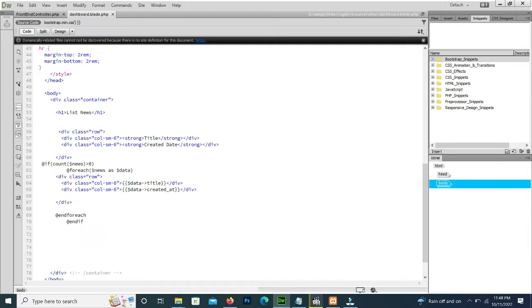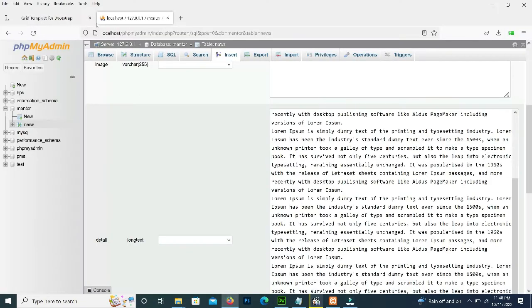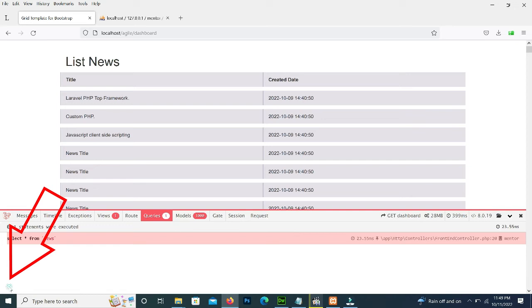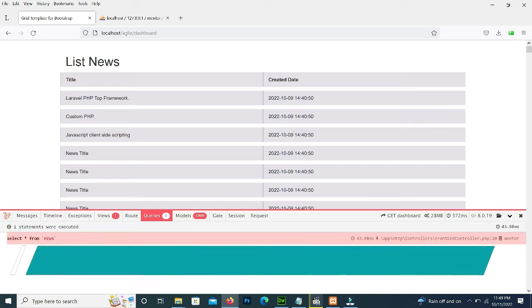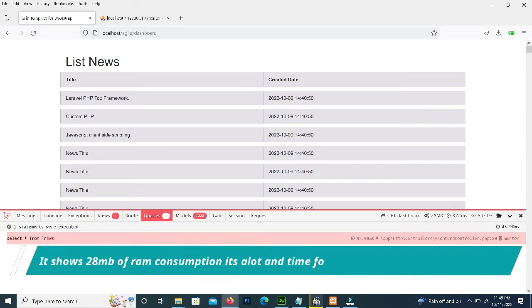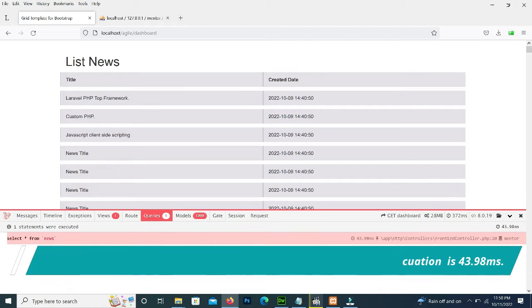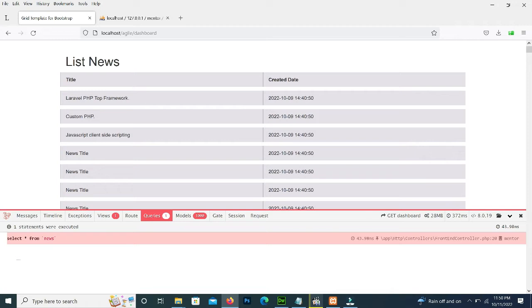So if we reload our page, we can see in the Laravel debug bar it takes 28 MB RAM and 43.98 milliseconds for the query time. By using an efficient query we can reduce the RAM usage and query time very easily.